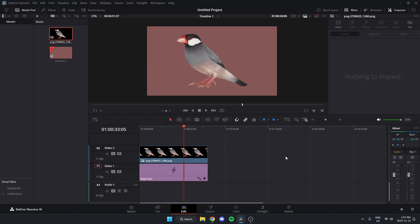I'm going to show you how to add a white border around an image in DaVinci Resolve. As you see right now, I have this bird and I want to add a white border around it.